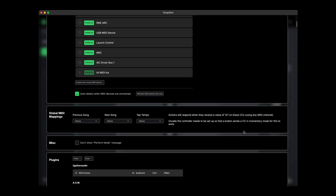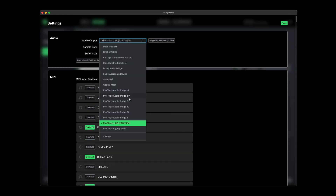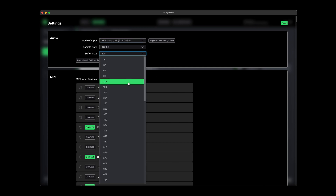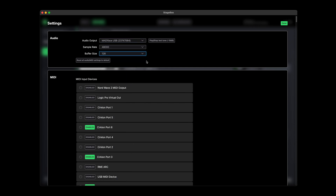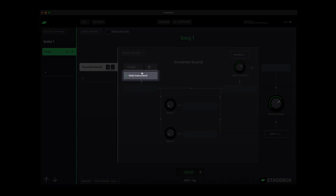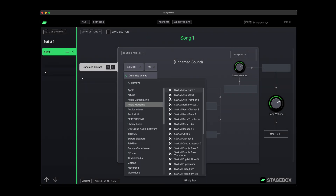Once the plugin scan's done, you just need to select an audio output and select a buffer size. I find that 128 gives a response that feels pretty much like a hardware keyboard. Then you'll see that Song 1 has been auto-created with a prompt to add an instrument in the first instrument slot. I'm going to add a piano plugin here.